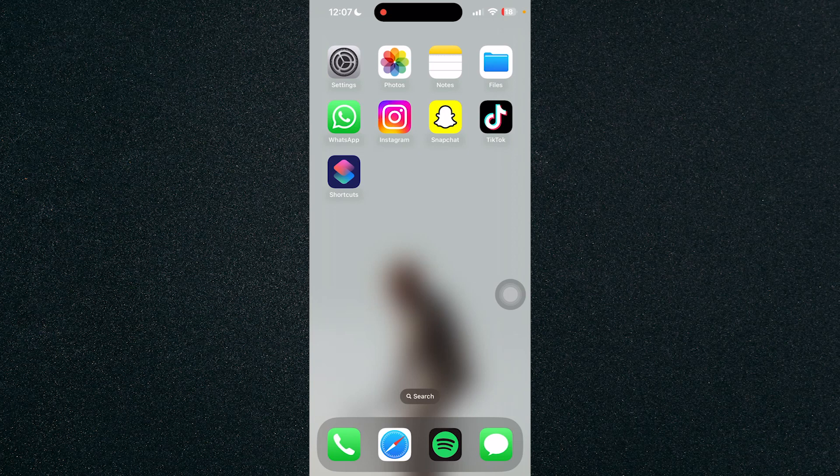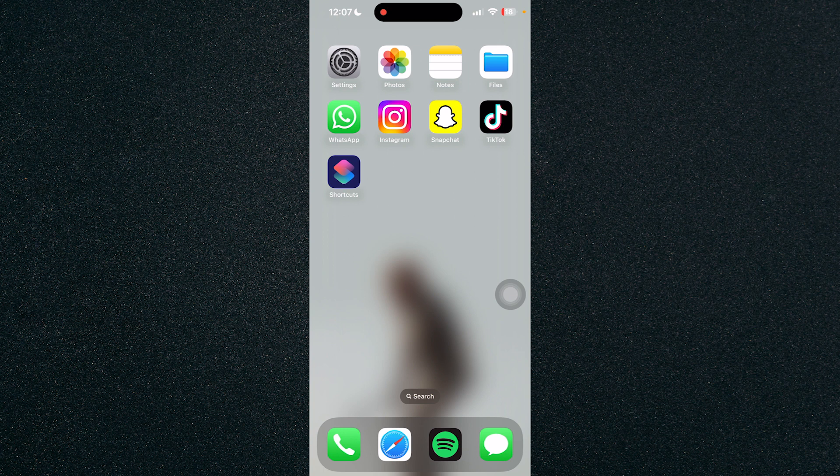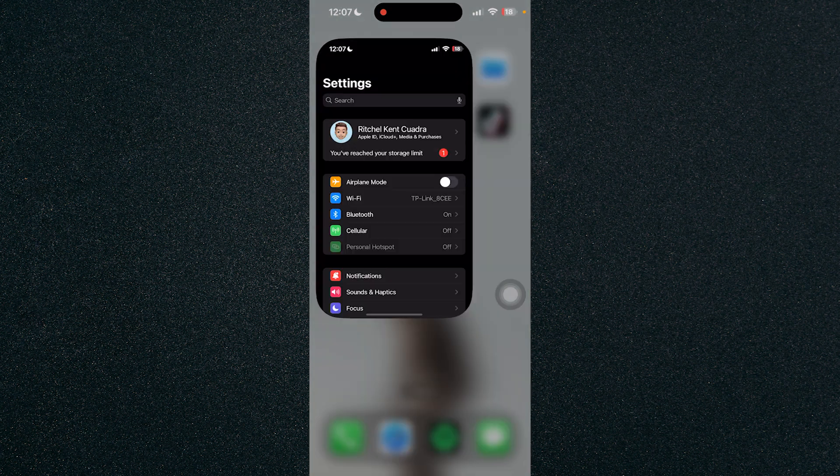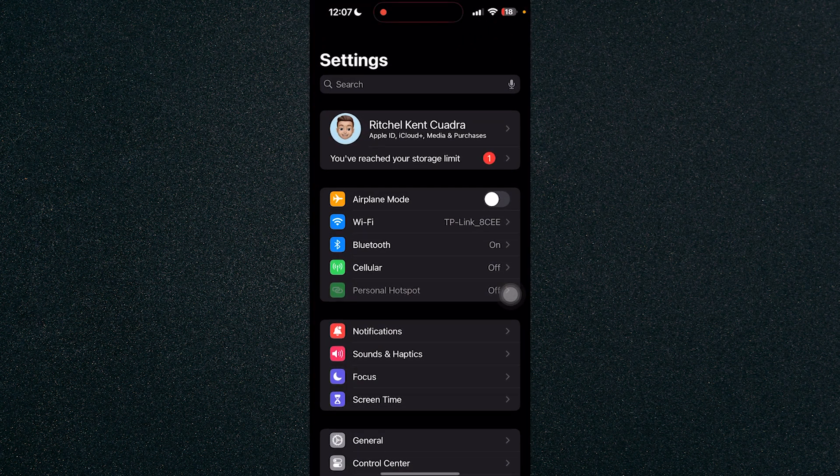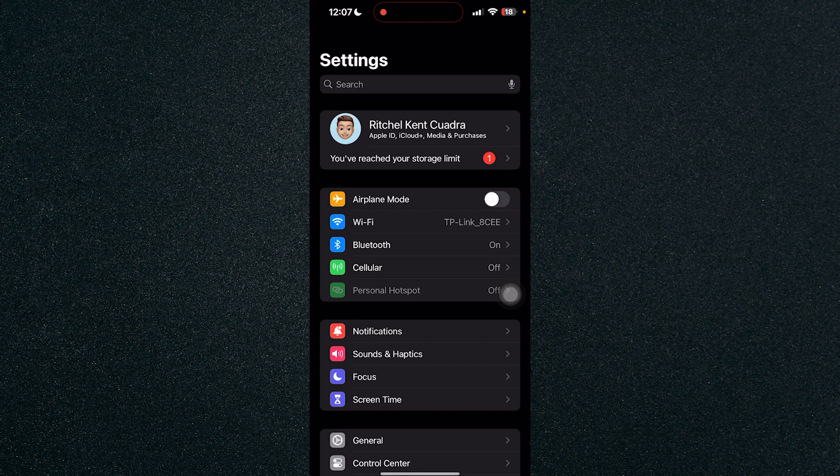In this video I'm going to show you how to cancel iCloud subscription on iPhone. So first thing we need to do is head on over to the settings and once you've opened settings, click on your name.